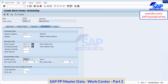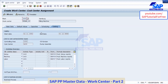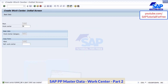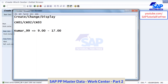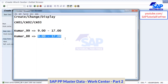We will discuss scheduling in a minute — scheduling tab and costing tab. As of now I will save this. So I am creating next one, Kumar underscore 88. This also is having the time 9 to 17 hours.